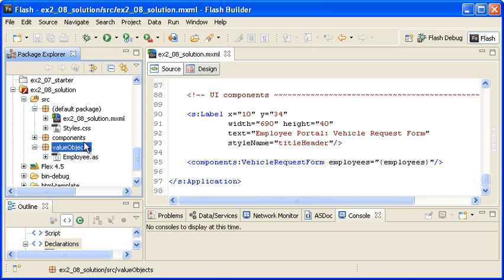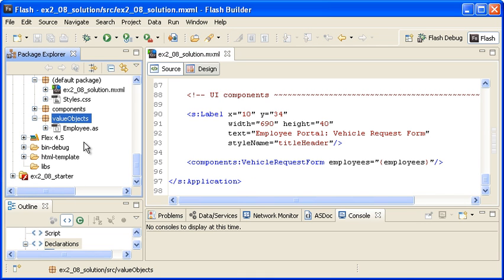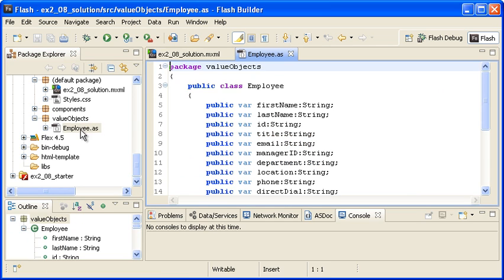In the ValueObjects folder of the Package Explorer, I am opening the Employee.AS Class file. There are only two differences between this file and the one that you created in the last exercise.